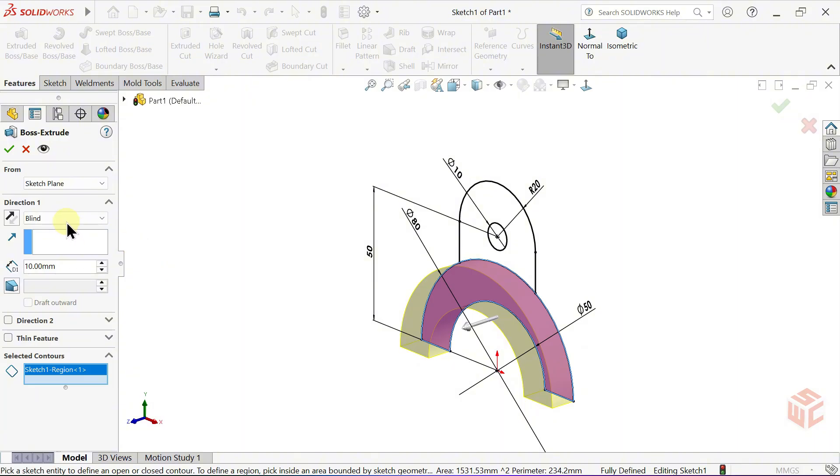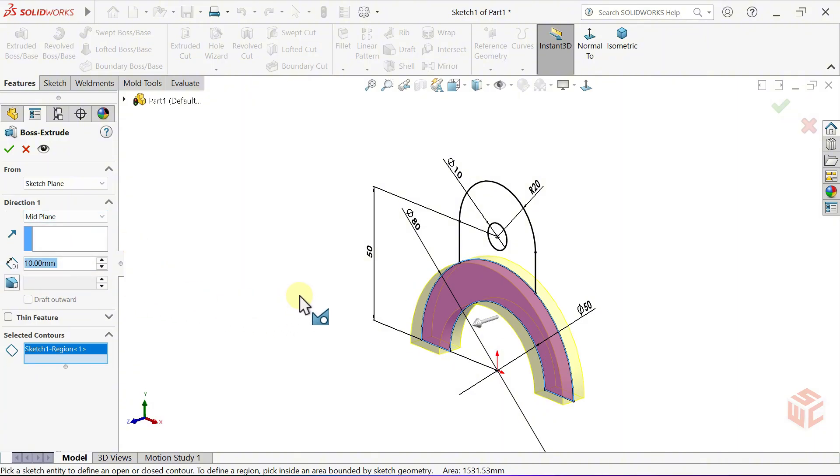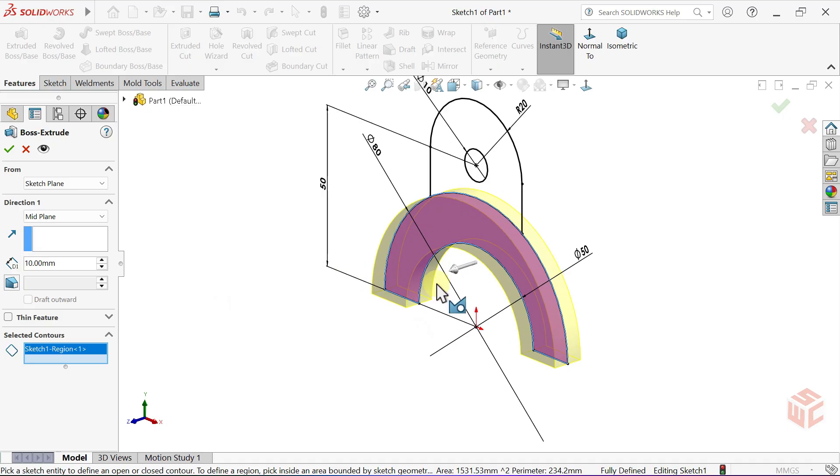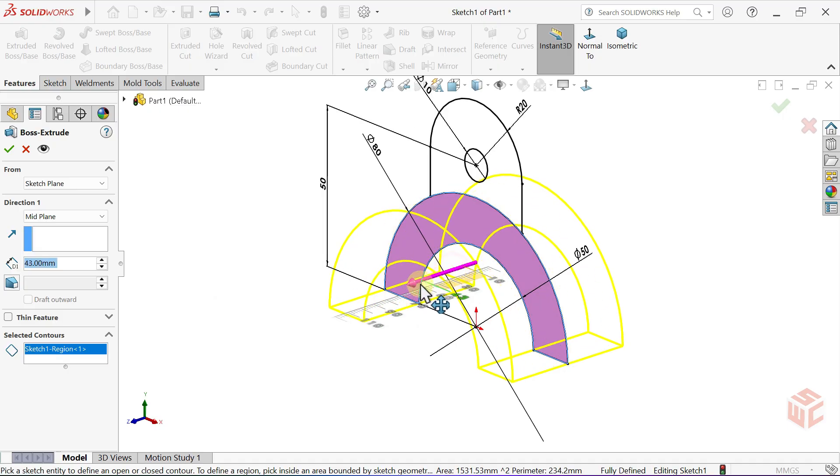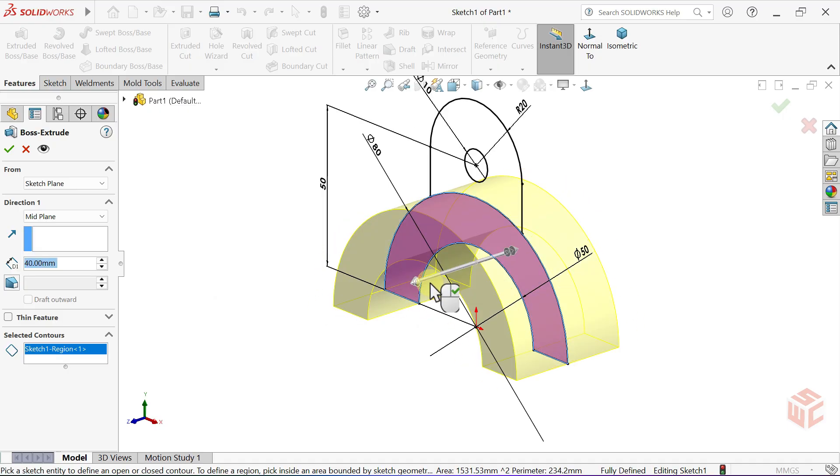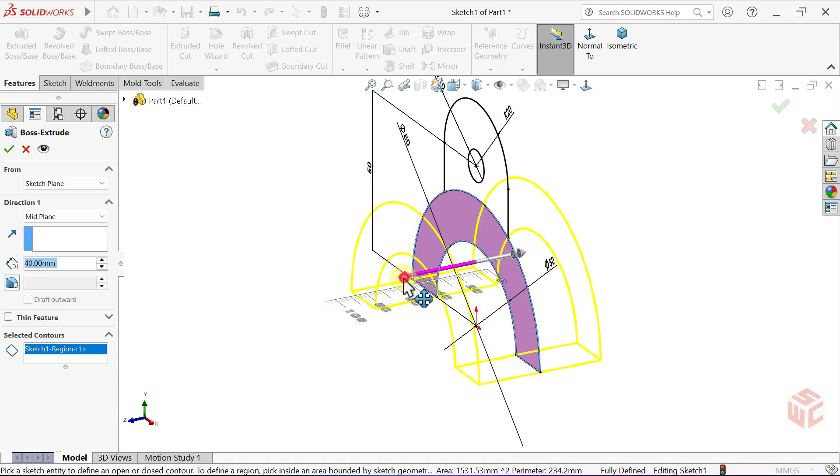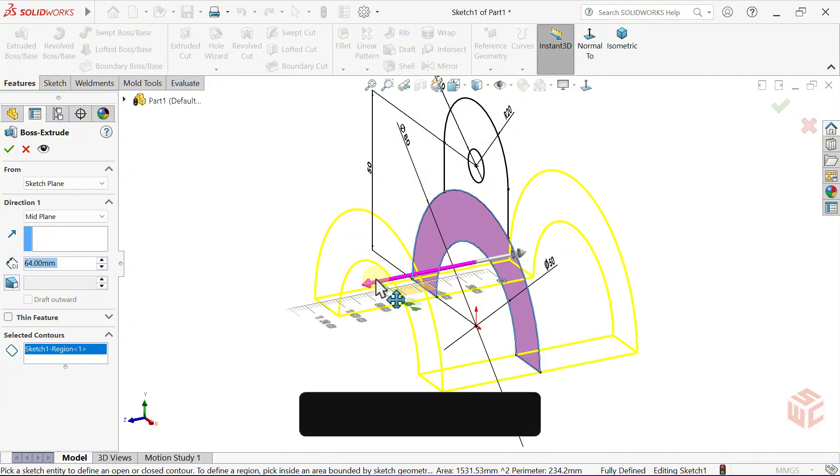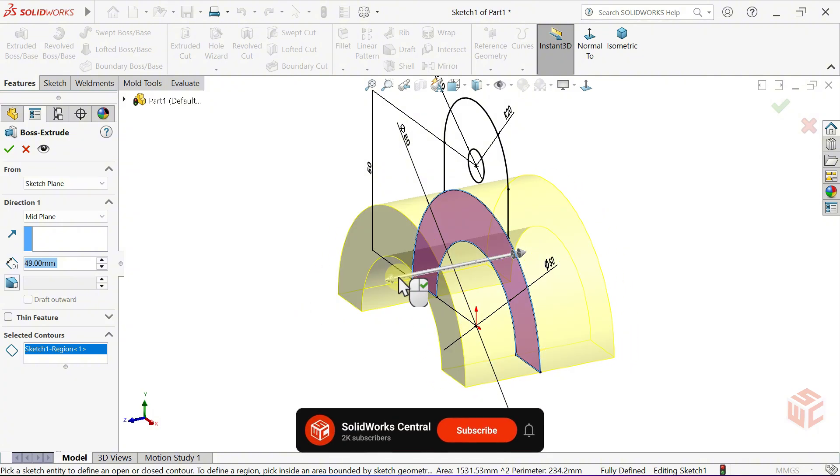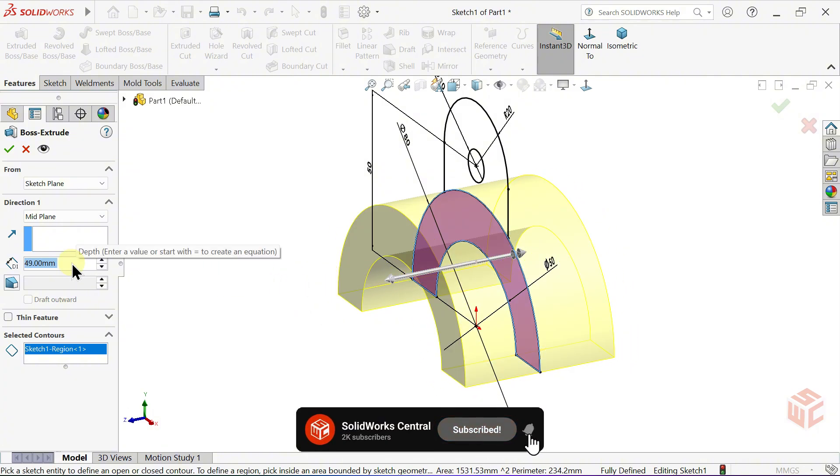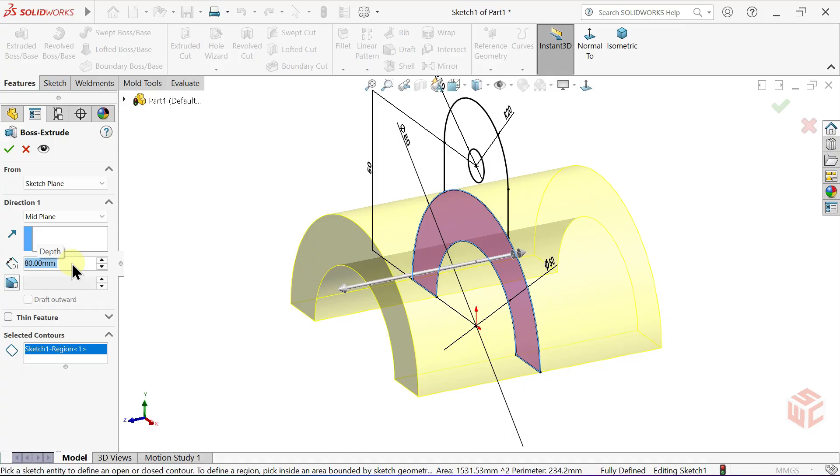For End Condition, choose Mid Plane. By dragging the arrow, you can see it creates an equal depth in both directions. Set the depth value to 80mm. Click OK.